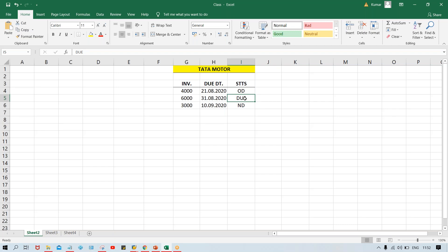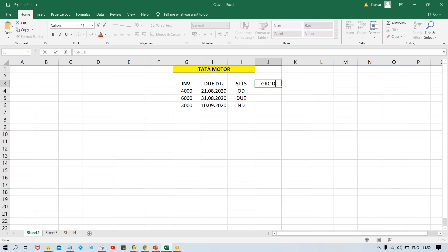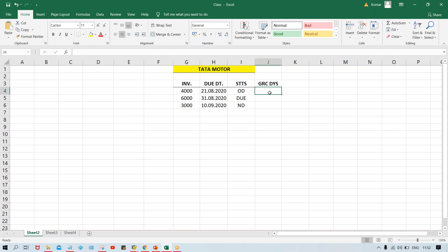We should allow the customer to make payment and provide certain time — for that we have grace days. Grace days, also called tolerance days in SAP language — both are the same. Tolerance days means how many days we can tolerate, even if we don't receive the payment. So five days, seven days — it depends upon the organization. Let's suppose we've given five days — that means Tata Motors is going to wait for five days, and after that Tata Motors is going to escalate this matter by sending the reminder.